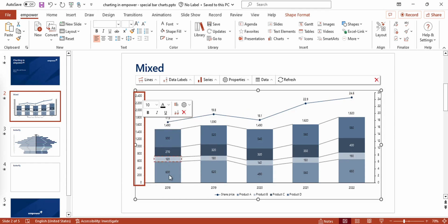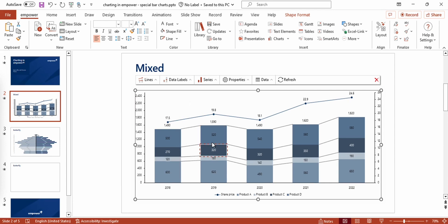Now you see that we created a beautiful mixed chart where we can very easily see the share price and the sales volumes of the different products.